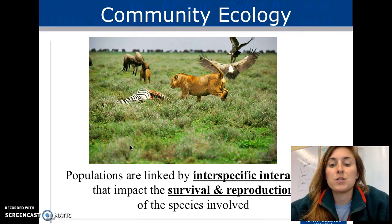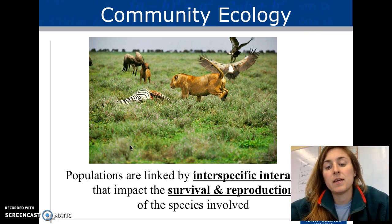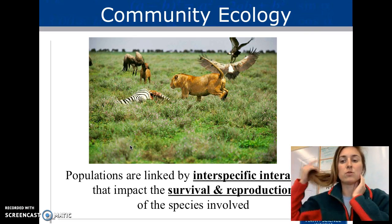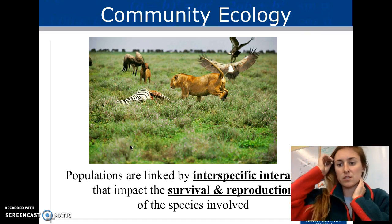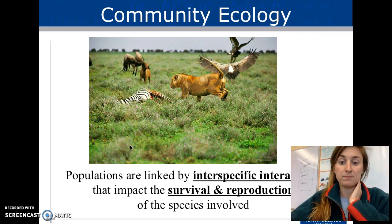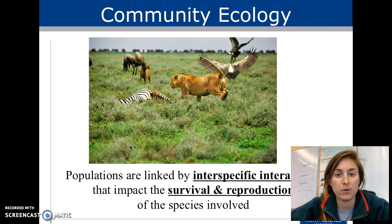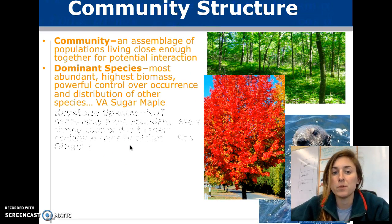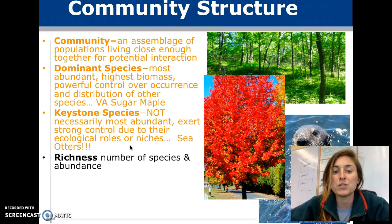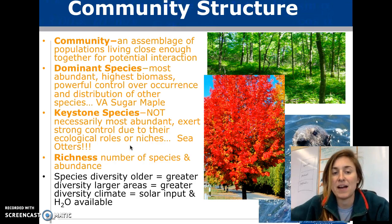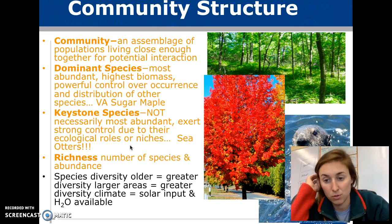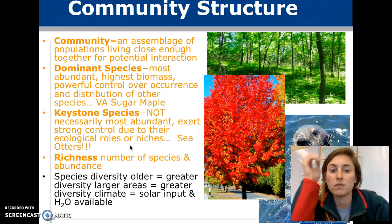Community ecology is looking at populations that are linked by interspecific interactions — they have to interact in some way, usually because they are in the same environment, and it impacts their survival and reproduction. A community is a group of species that live close together, or a group of populations — multiple species living in an area.